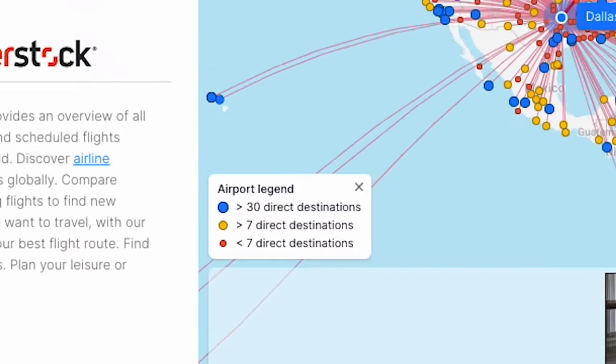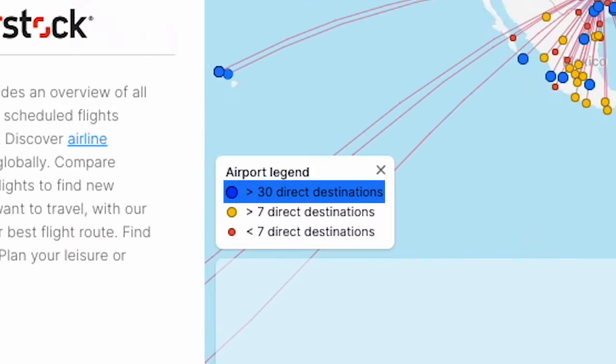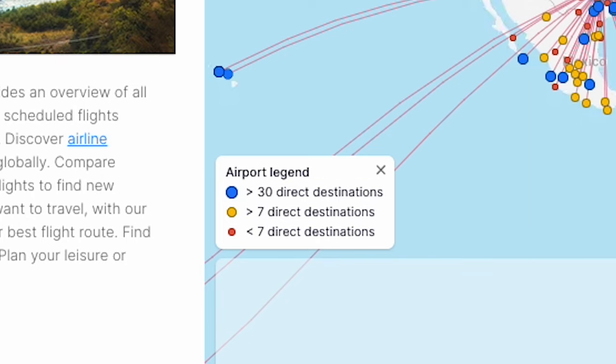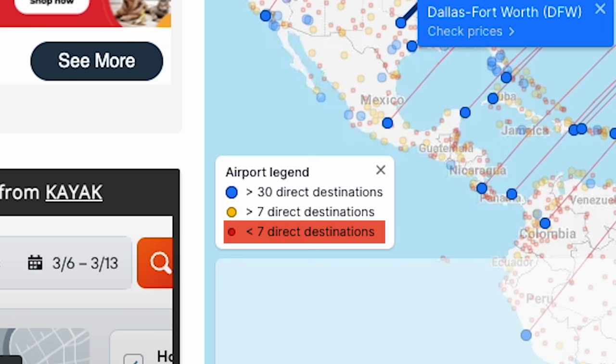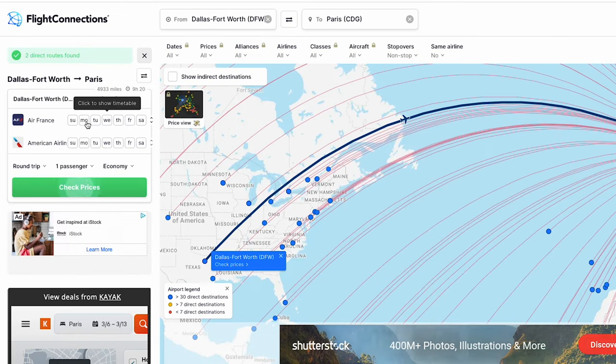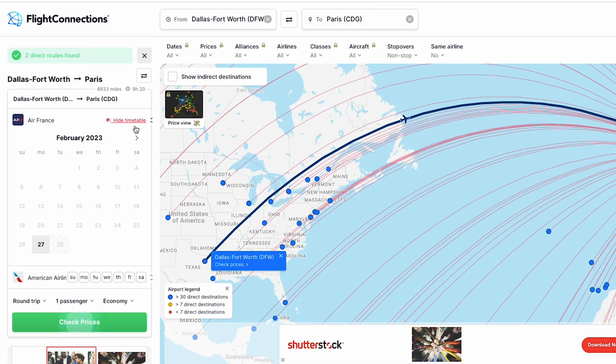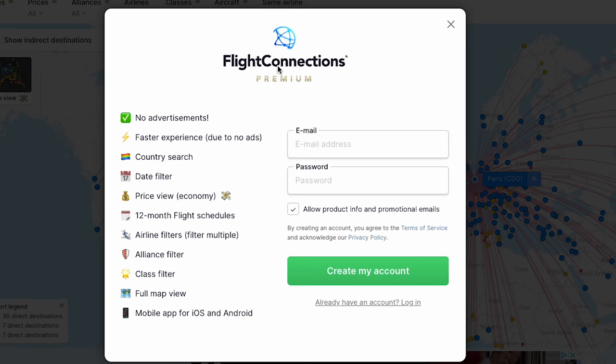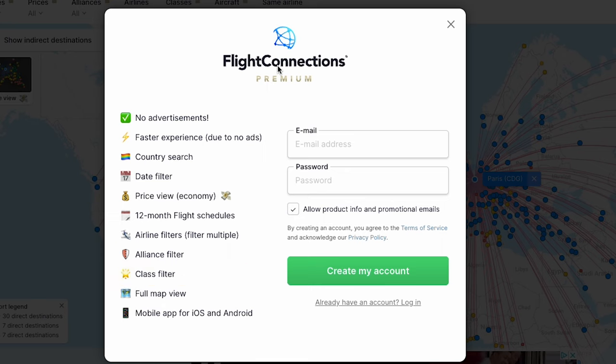The legend shows you how major an airport is — blue being airports with more than 30 connections, yellow having between 7 and 30, and red being fewer than 7 connections. You can click into any route and see what airlines fly it on what days and even if the routes are seasonal. If you opt for the paid version of Flight Connections you can filter by alliances, airlines, classes and dates, see a price view of the map, get a mobile app, and even get rid of the ads. I love Flight Connections and tend to use it when I'm trying to get creative and find a cheaper way to get to my destination, or when I want to find the most direct non-stop route so I can book a business class seat.